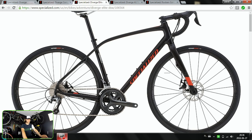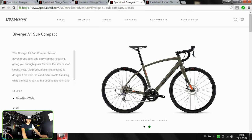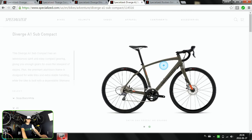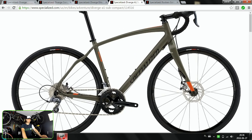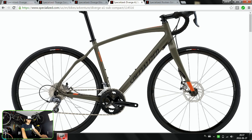And then the third model, the cheapest one, has no tapered head tube, has aluminum steering tube, a carbon bladed fork with Zertz insert only in the fork. Here we've got only this shaping of those seat stays and of course the quick release in the rear.